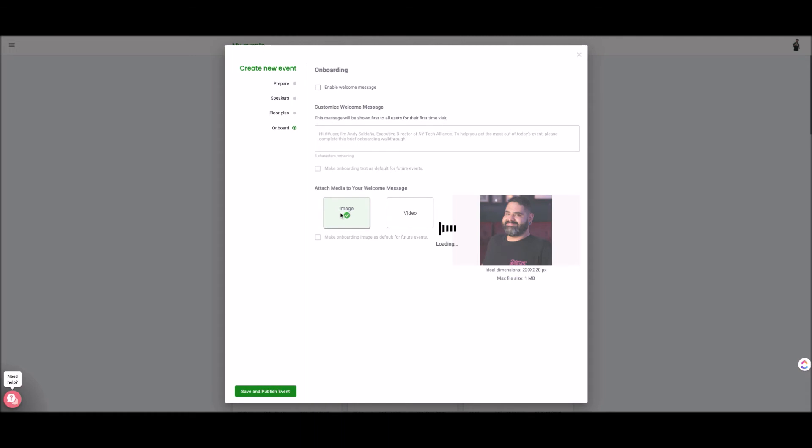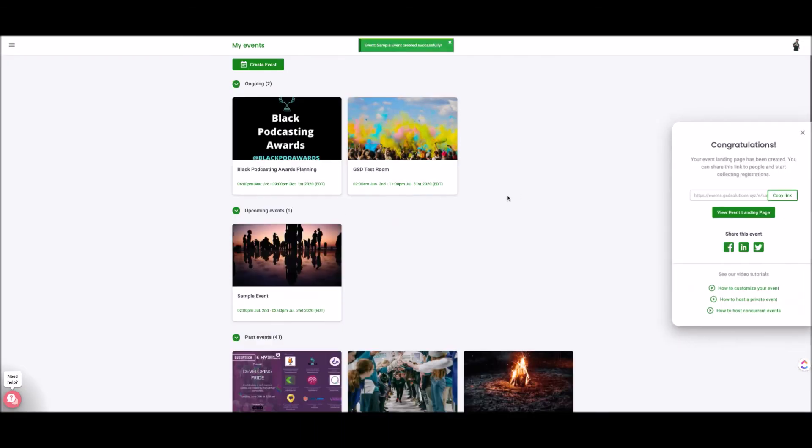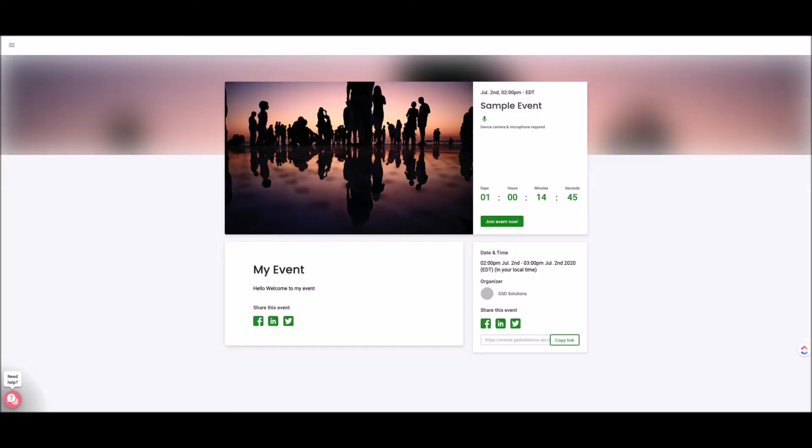So let's hit save and publish and now the event is saved I could copy the link or I could also view the event landing page to see what it looks like for the attendees. So you can view the event landing page from the attendee side. So when the attendees come on they'll see this page the little image and again you could change out this image for a photo you prefer.